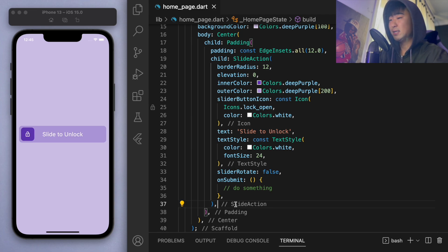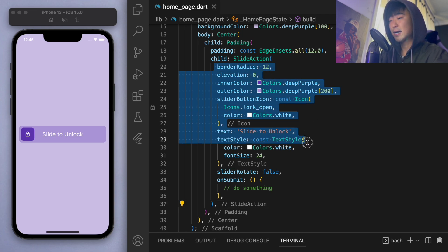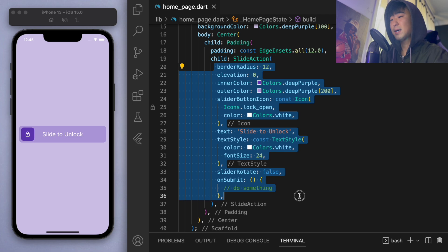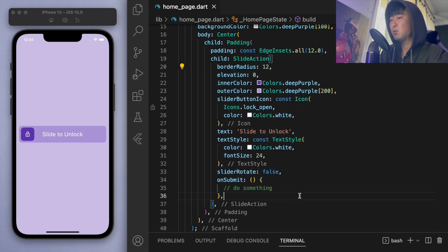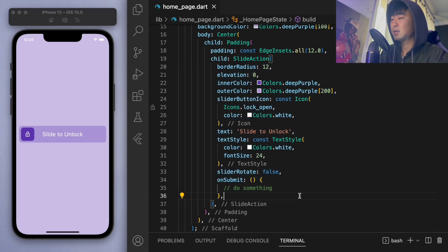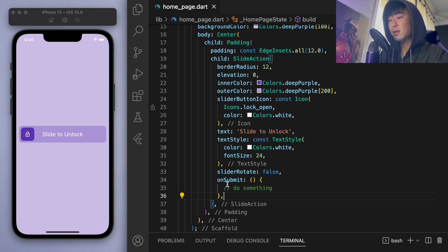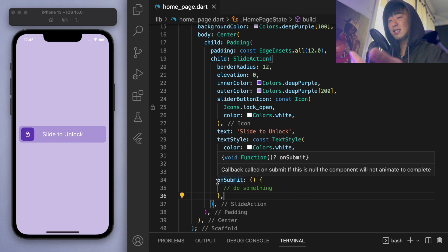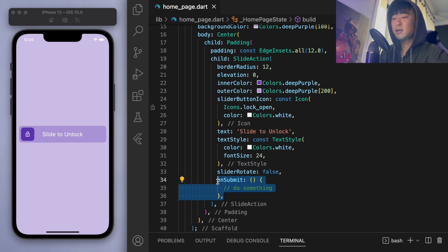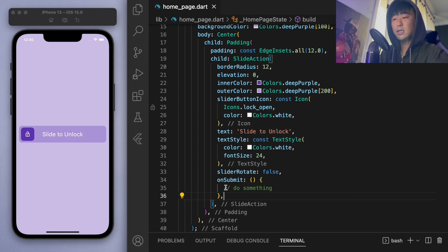So you can see how easy it is to import this slide action package and play around with the different properties here, like the colors and how it looks and stuff like that. And the important thing, like I said, outside of the aesthetic is you have to have this on submit function, right? So here, as I said before, this is where you want to do something.